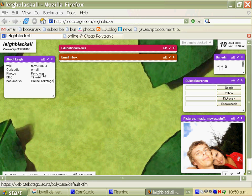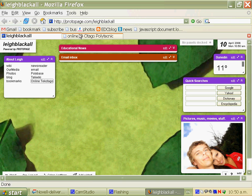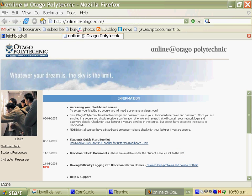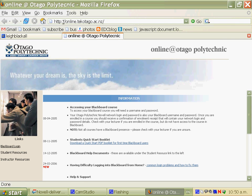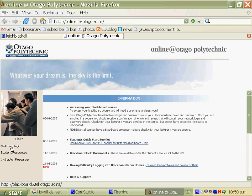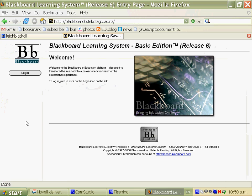To get into Blackboard, you must go to online.techotago.ac.nz. At this website there are resources to help people orientate themselves around Blackboard, and of course to login.